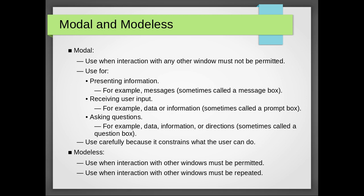The modal and modeless, let's discuss. Modal, which appears as a pop-up dialog in web applications, used when interaction with any other window must not be permitted. It can be used for presenting information, for example messages, sometimes called message box or dialog box. Receiving user input.